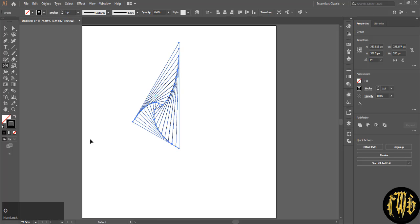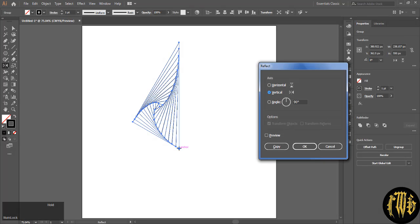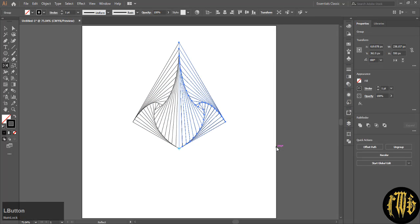Press O on your keyboard for the reflect tool and select the bottom anchor point. Before that you can group the design also, and make sure you have vertical selected 90 degrees and hit copy.